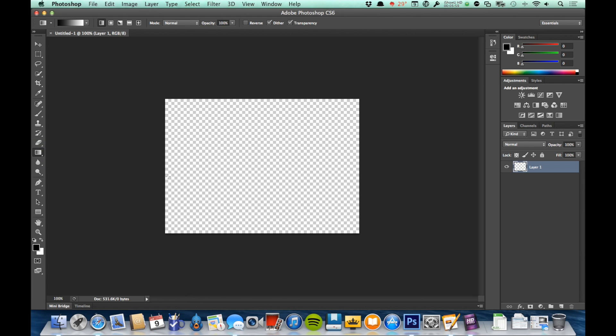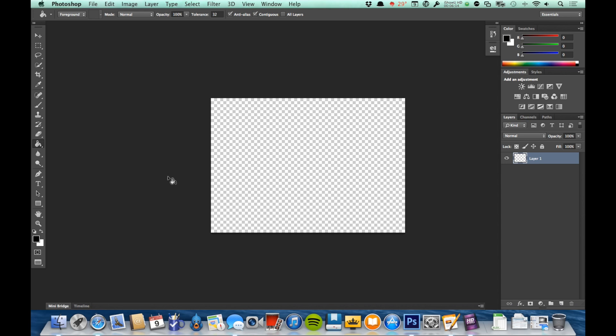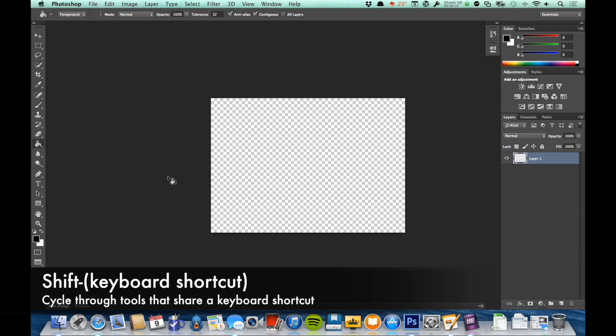I'm going to tap V so I'm on the move tool. Now I'm going to tap G and I'm on the gradient tool. If I keep tapping G, it's not going to do anything—just stay gradient. But if I hold Shift+G, it will cycle through. Shift+G, now I'm on the paint bucket tool. There's the gradient tool again.